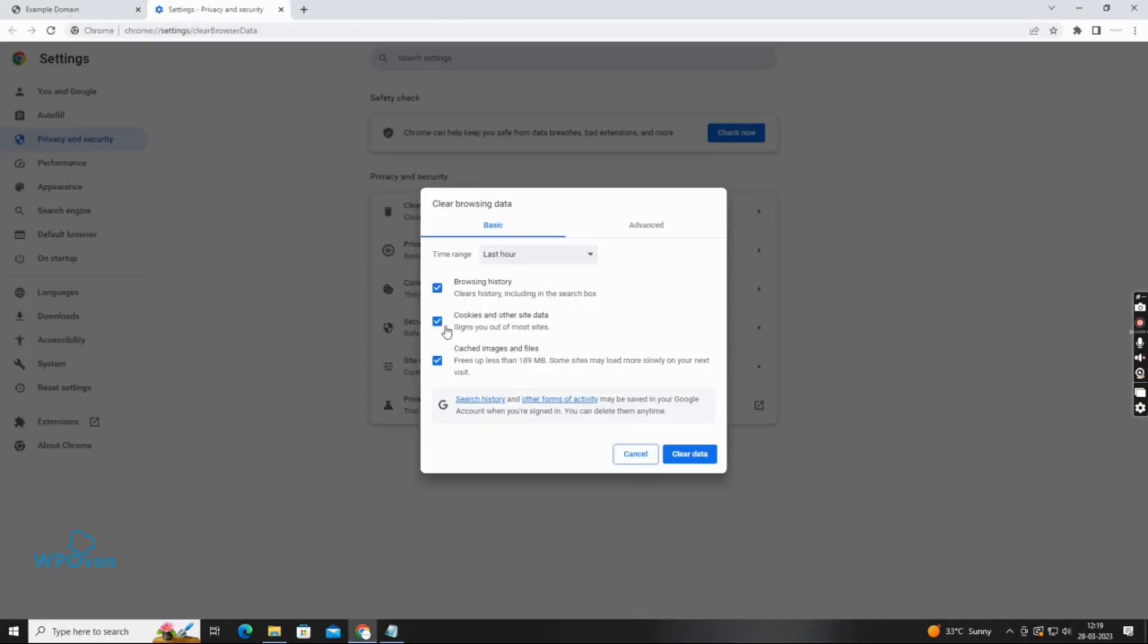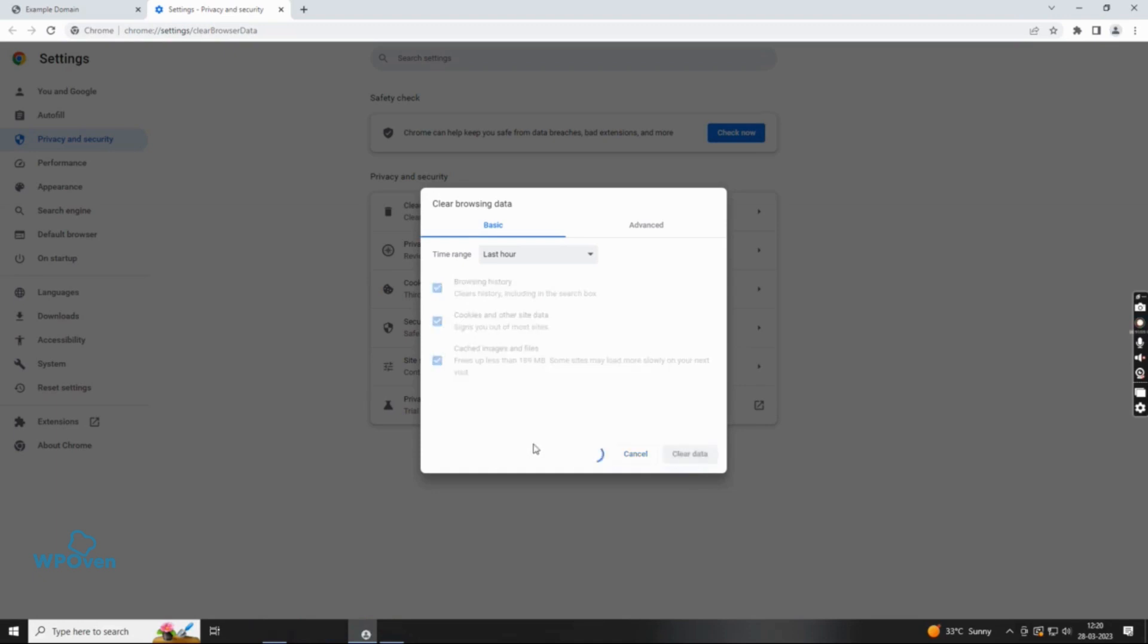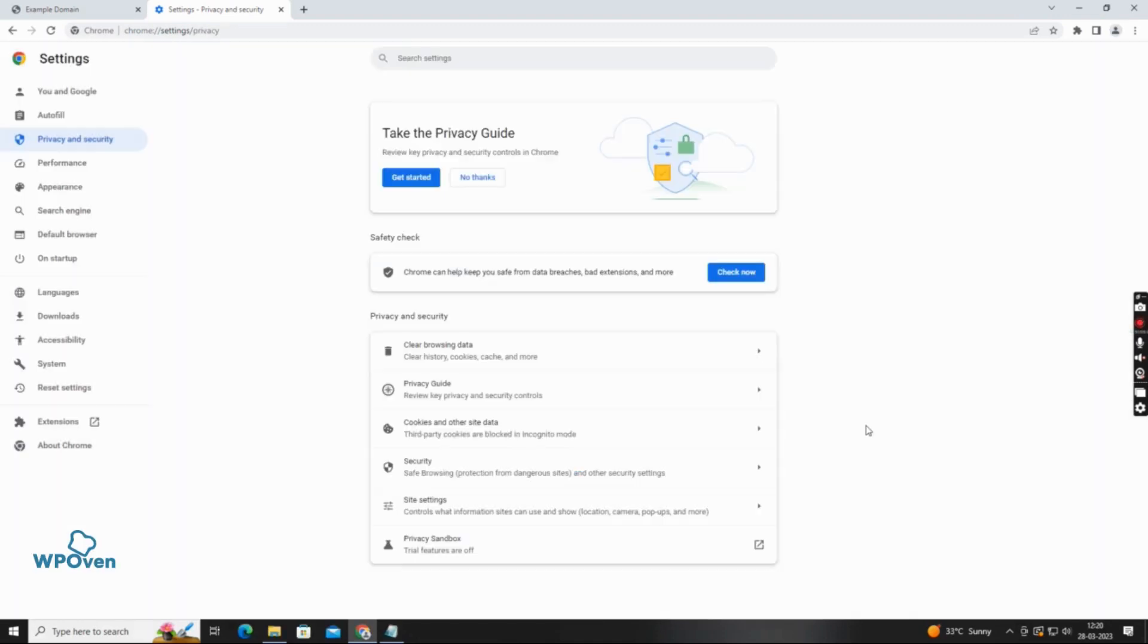The error cache miss error can be caused by corrupt files stored in your Chrome browser's cache memory. Clear your browsing history by going to more tools in Chrome, then clear browsing data.